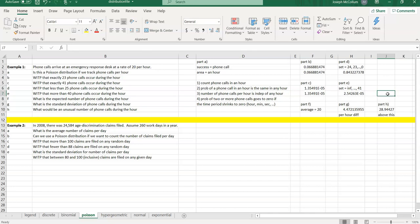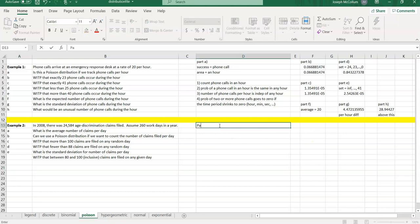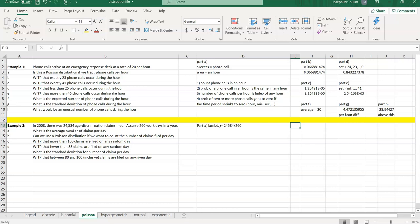Now pause the video and try example two. Example two is a nice HR question dealing with age discrimination. In 2008, there were 24,584 age discrimination claims filed. Assuming 260 workdays in a year, Part A asks: what is the average number of claims per day? That sets up our lambda: 24,584 divided by 260 gives us the typical number of claims per day.